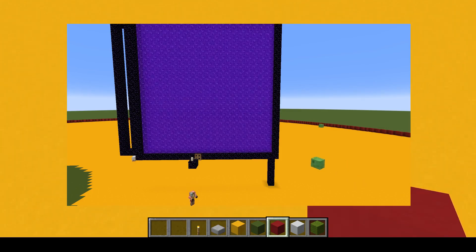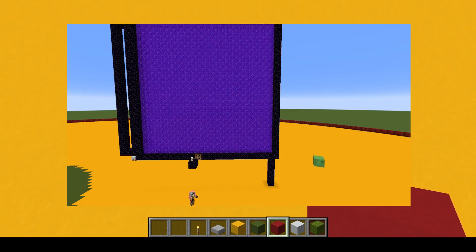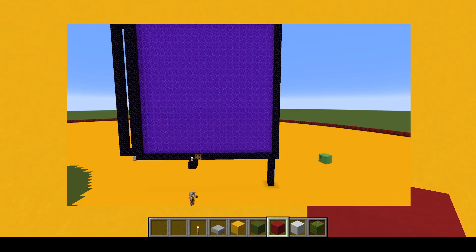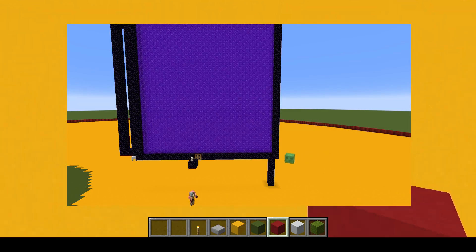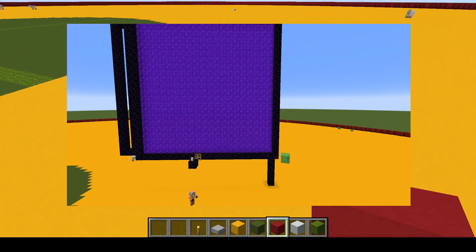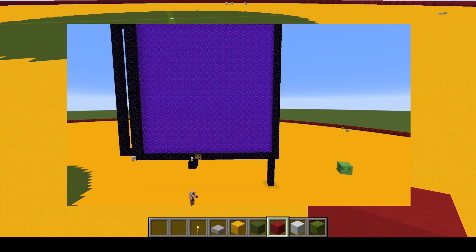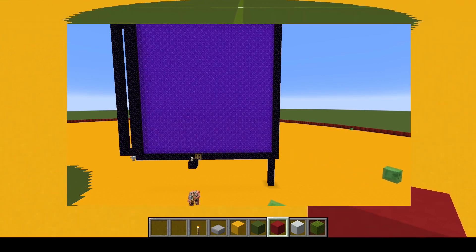nether portal gold farms take advantage that nether portals, if they spawn a zombie pigman, do not count towards the mob cap. That is one potential way that you can get over the spawn limit.